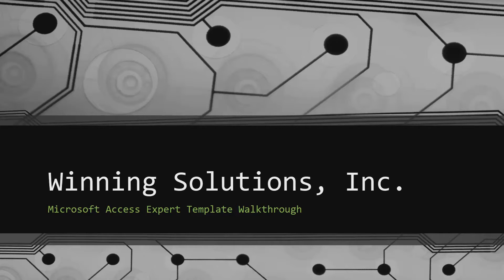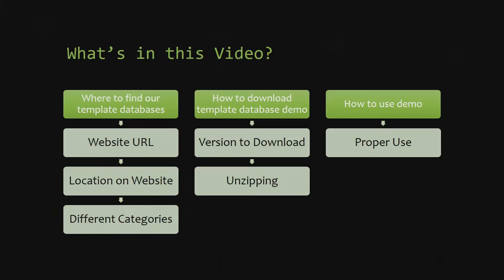I will be showing you guys where to find the template database on our website, how to download the template database demo, and how to use the demo properly.